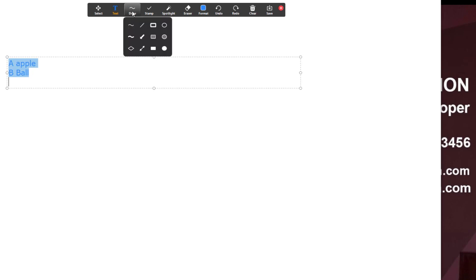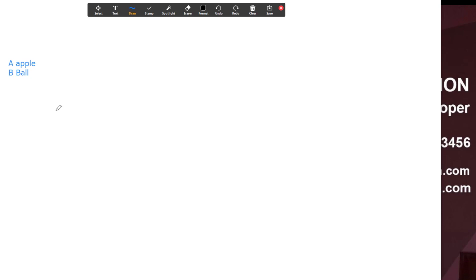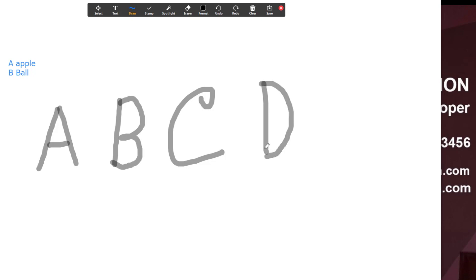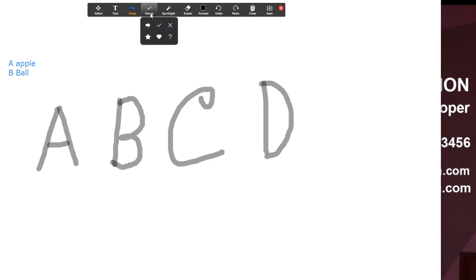If you want to draw, you can select the drawing tool. Click on the draw button and use your mouse to draw. You can write with a pencil tool or use the column/text tool. There are also options like tick, arrow, star, and cross shapes.